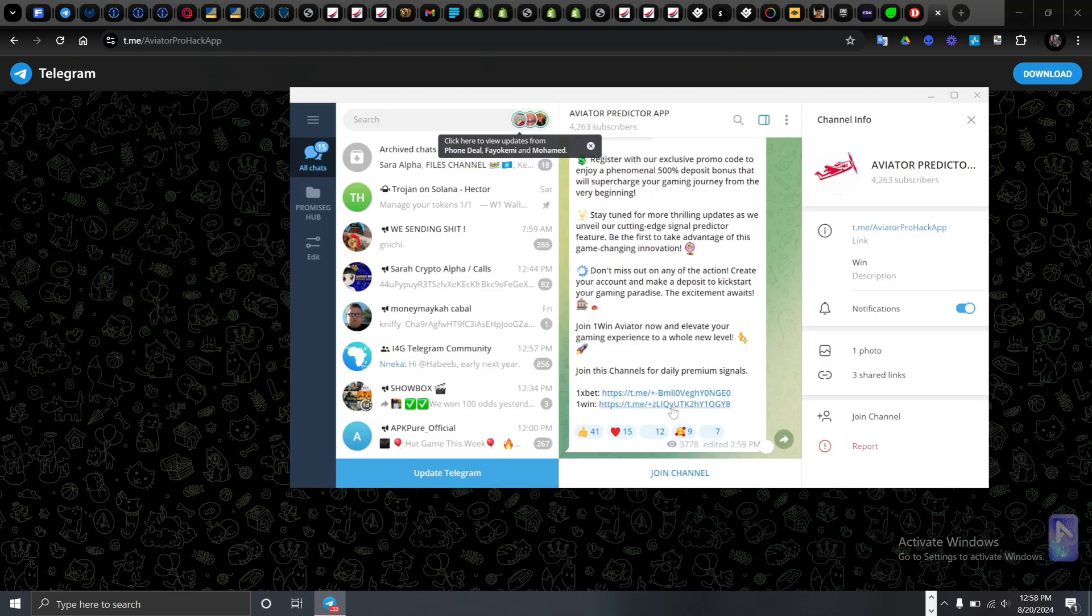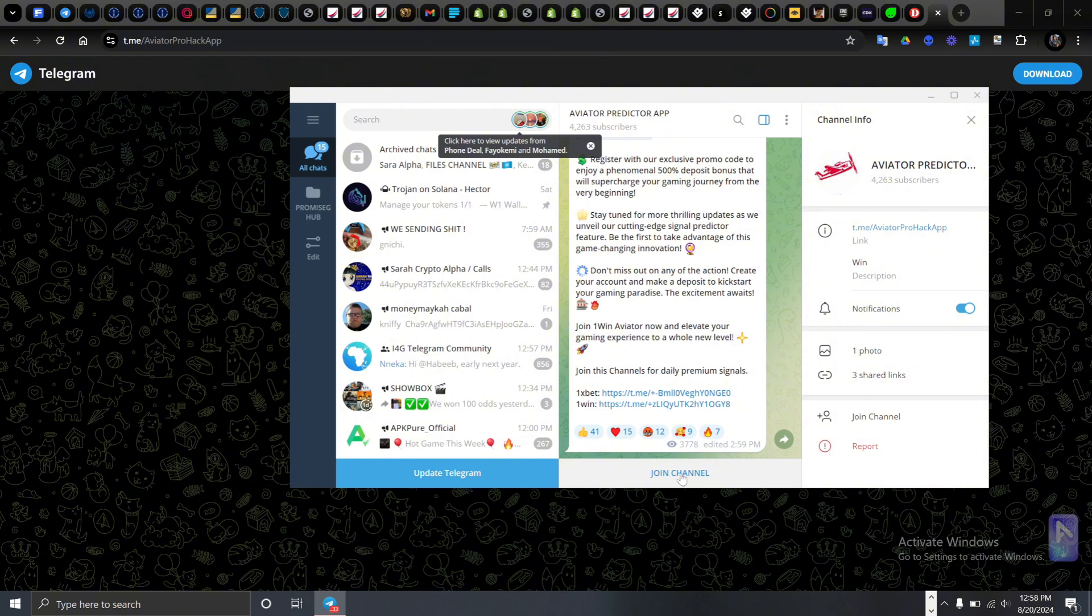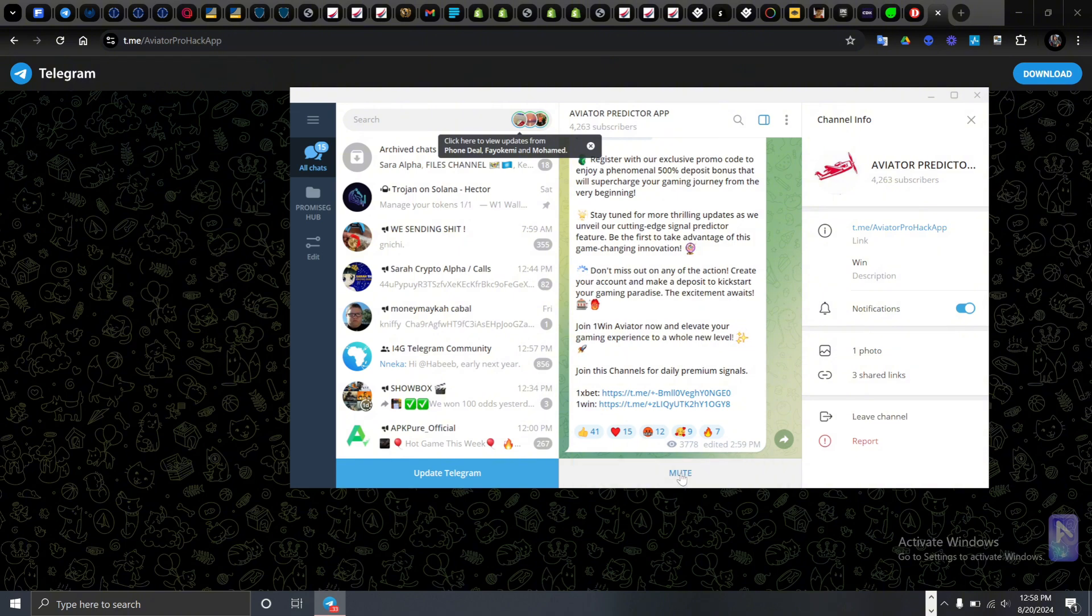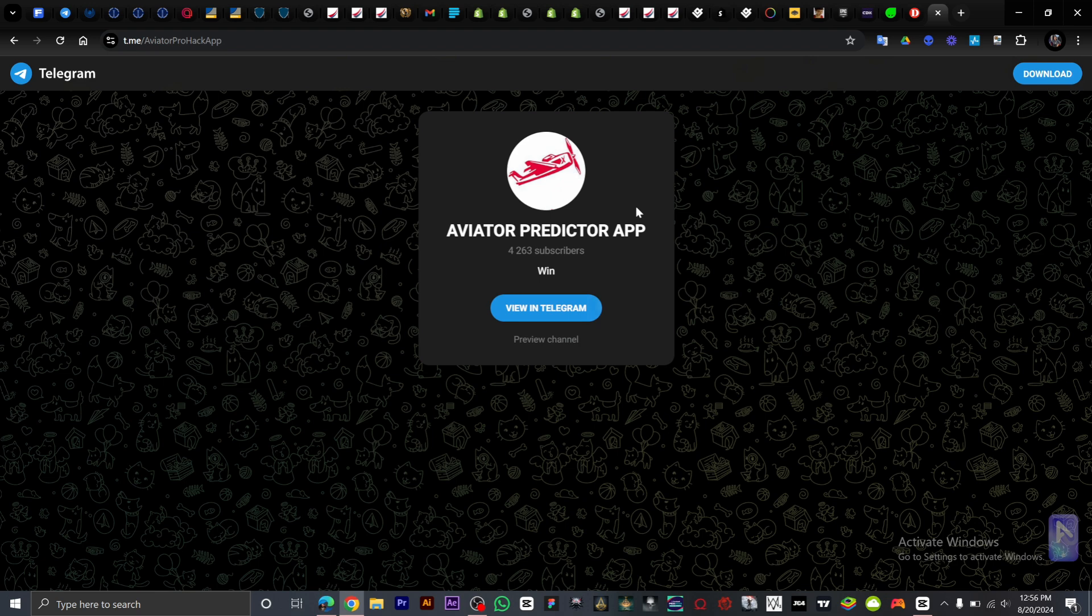So what you want to do is then click on Join Channel. It's pretty easy and straightforward.